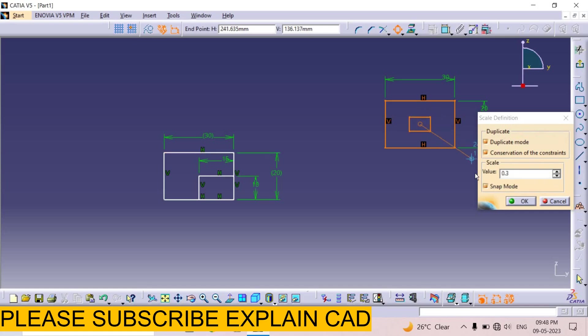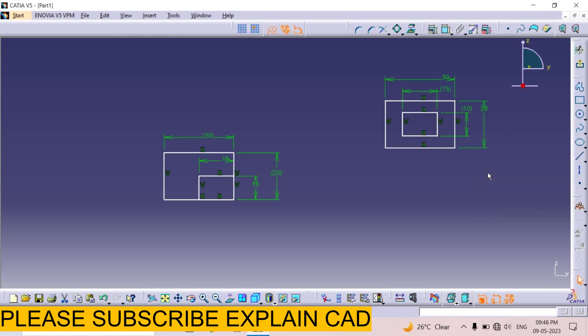Now I type dimension here. I type here 0.5. It will be half of the original rectangle. Press enter. See here. 15 mm this side and 10 mm this side.